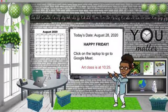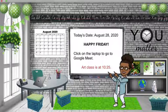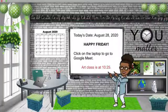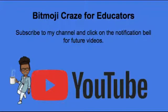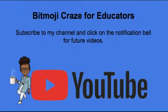This is one way that you can upload your interactive classroom into Schoology. Thanks for watching my video. Subscribe to Bitmoji Craze for Educators for more videos to come. Give it a thumbs up if you liked it and I'll see you the next time with more videos. Have a good day.